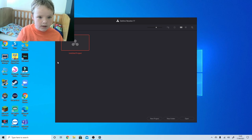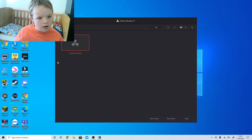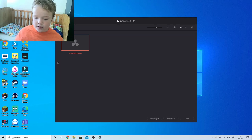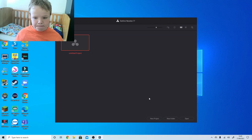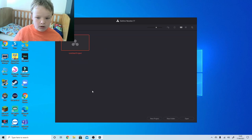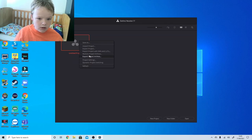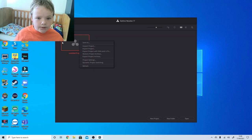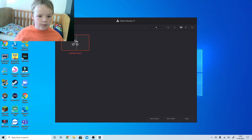DaVinci Resolve 17. What can we rename this? I'm going to delete them - but I can't even delete it.